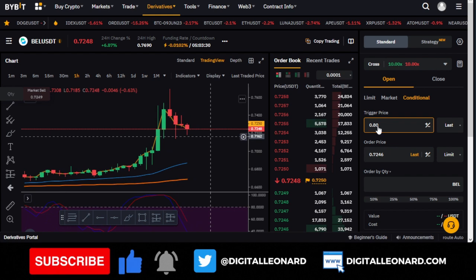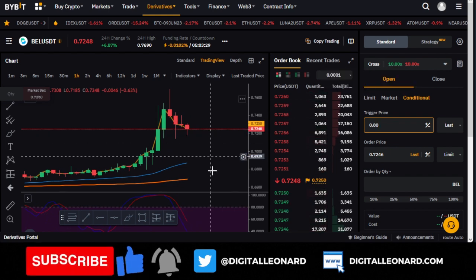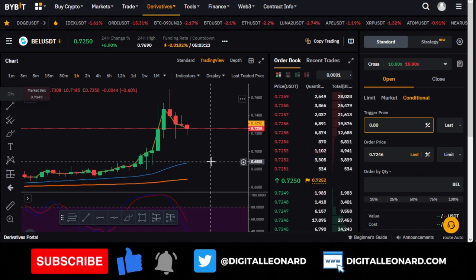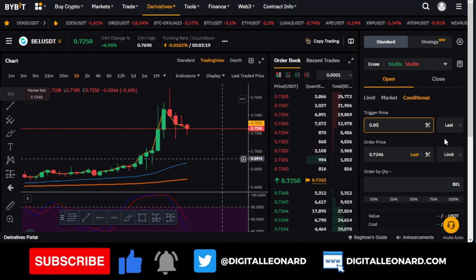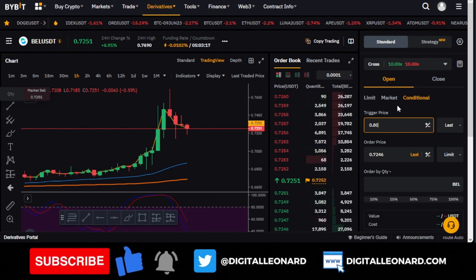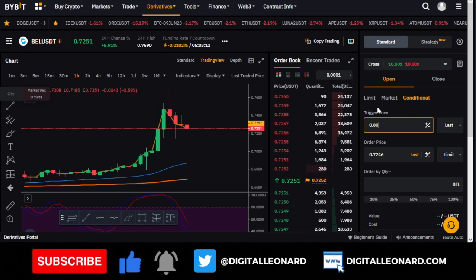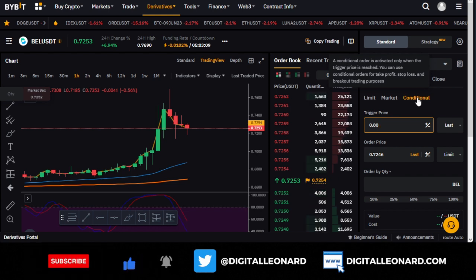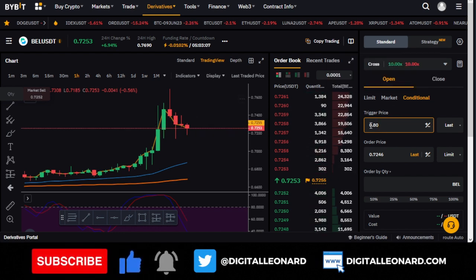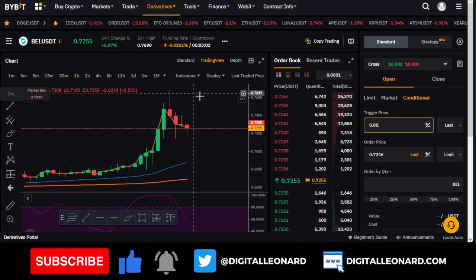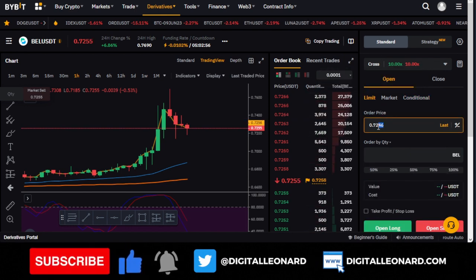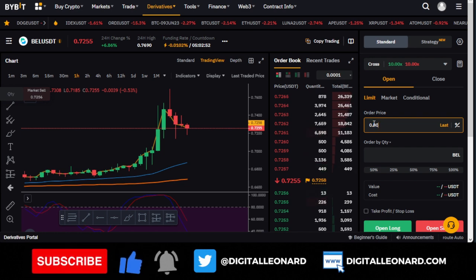Remember: if you are using a limit order and you want to sell, the price has to be above the current market price. If you are using a limit order and you want to buy, the price has to be below the current market price. Because we are going to short and the price 0.80 is above the current market price, you just use a limit order — you do not need to use a conditional order.